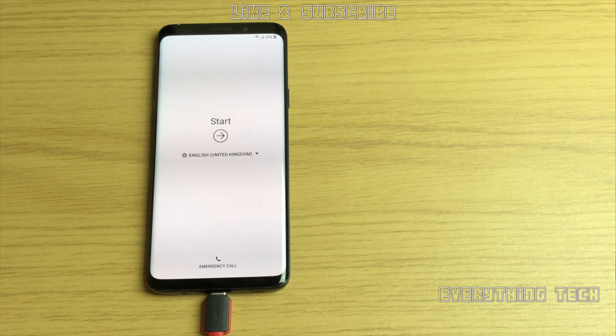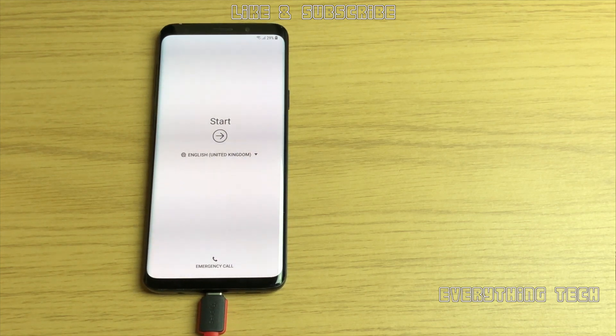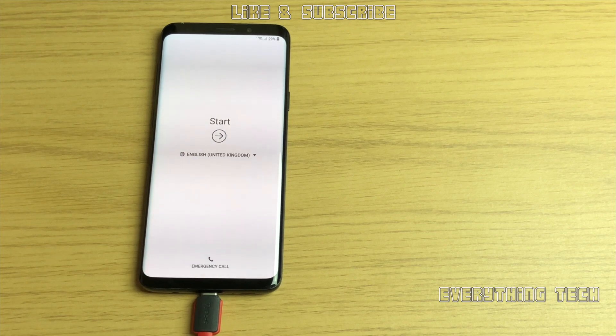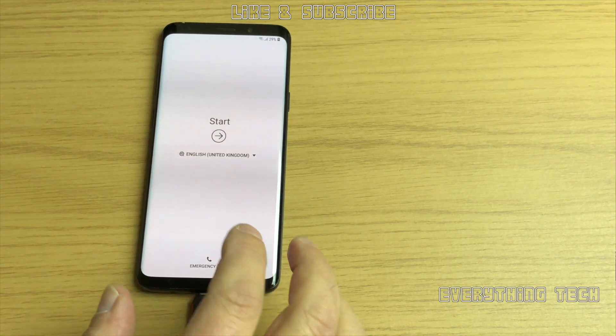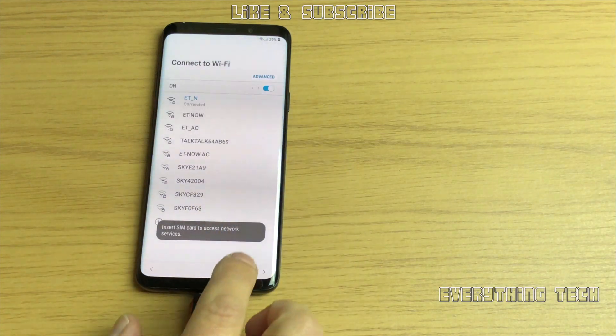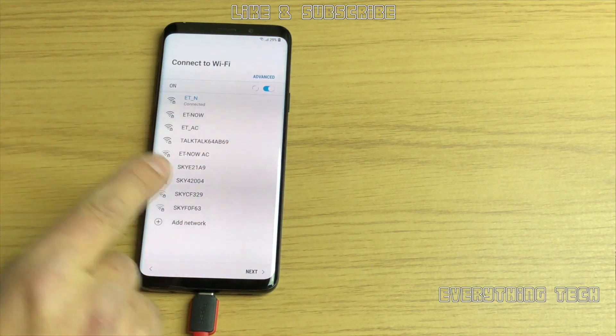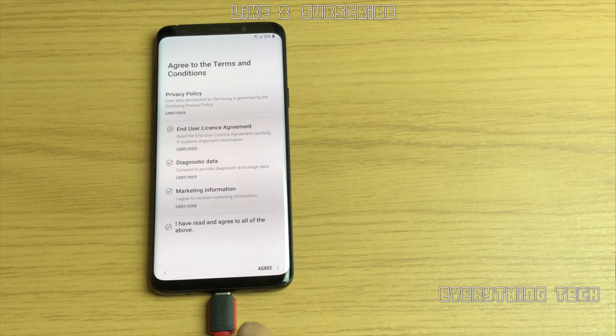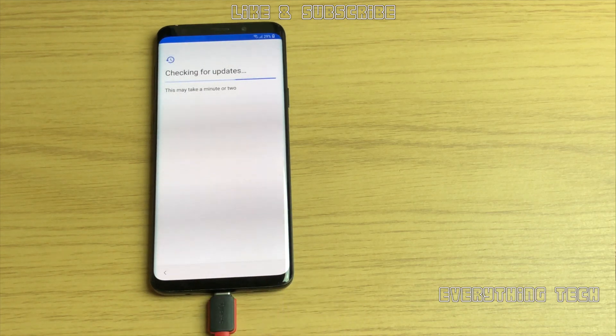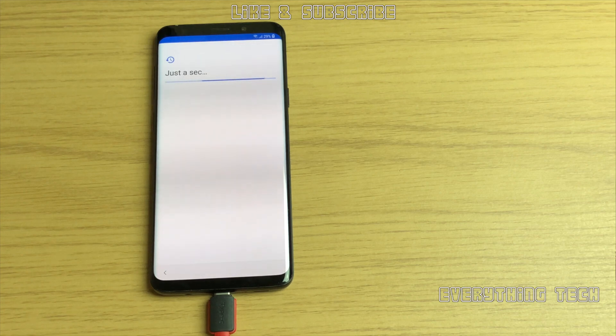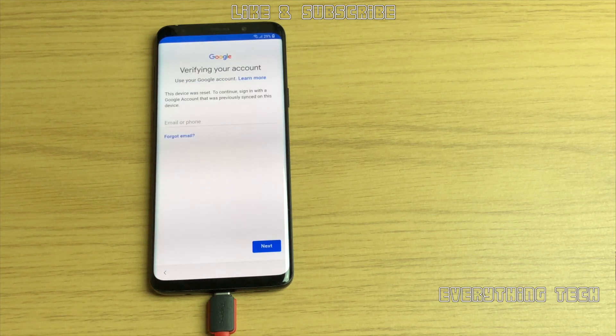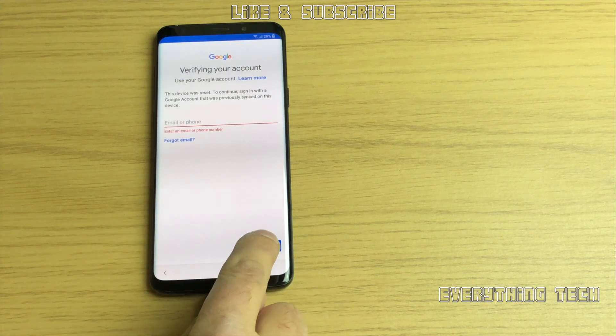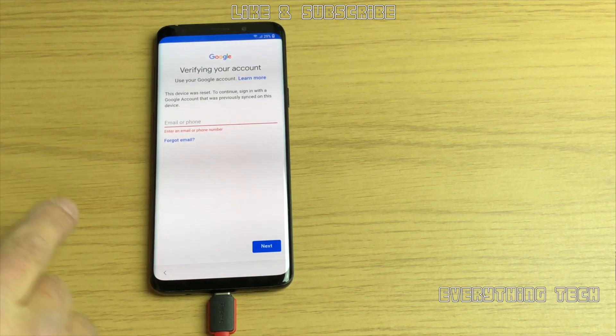What is going on guys, Carlos here from Everything Tech. In this video we're going to remove the FRP of a Galaxy S9 Plus. Just to show you, I'm connected to Wi-Fi, go next, agree to the terms and conditions, and I can't go any further because it will ask me for the last Google account on the device. Of course this is my own device, my own Google account, but I just wanted to see if I can remove it on the latest of Samsung's offerings.